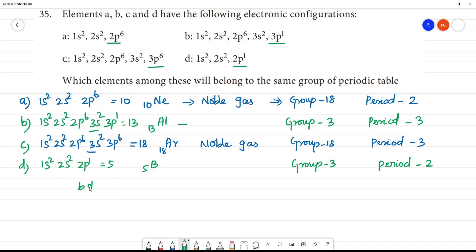B and D belongs to Group 3. Group 1 is s¹, Group 2 is s², Group 3 is s² with p¹ complete — so this belongs to the third group. The elements are Boron and Aluminium.